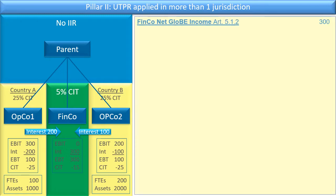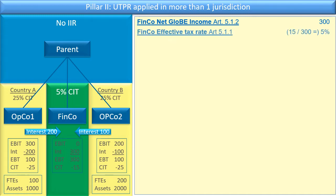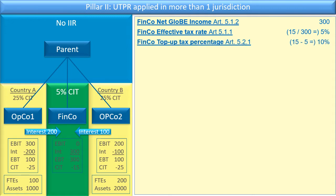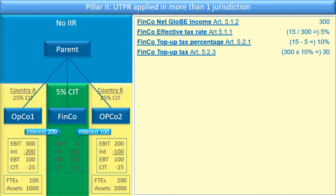Let's see what the rules say. First we determine FinCo's net low-taxed income under Article 5.1.2, and that comes to 300, because that's the total interest income it received. If we look at its effective tax rate, it paid 15 in tax, so under Article 5.1.1 it's 15 divided by 300 — five percent. The top-up tax under Article 5.2.1 is the global minimum tax rate minus the effective tax rate, which gives us 10 percent. Multiply 300 by 10 percent and you get 30. So FinCo's top-up tax under Article 5.2.3 is 30.